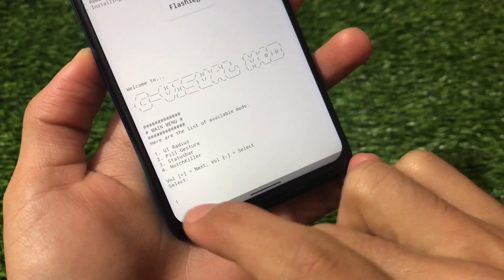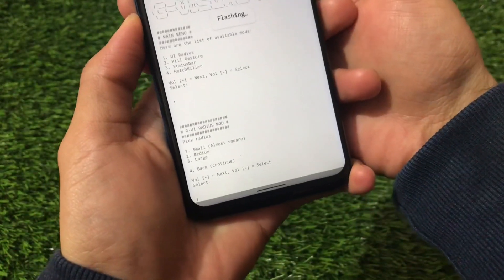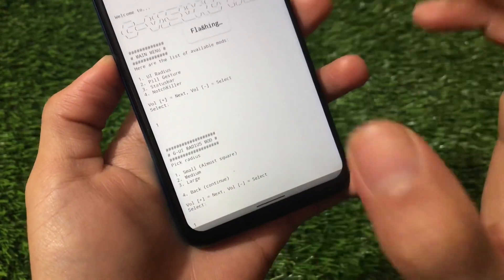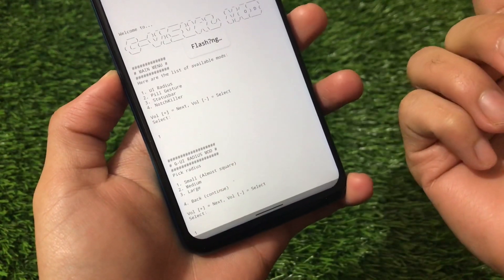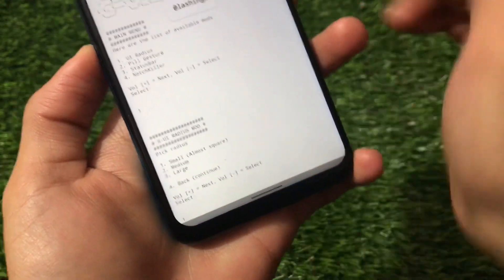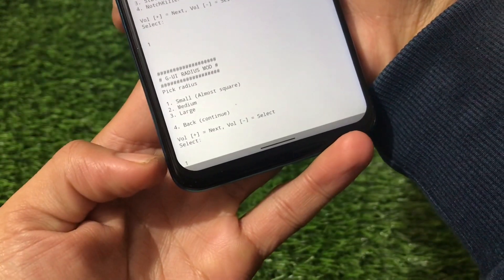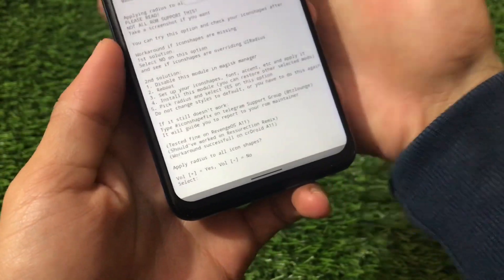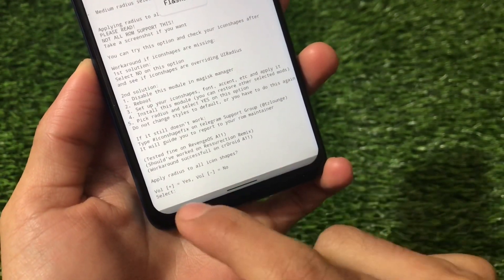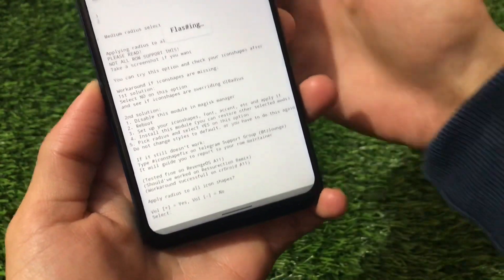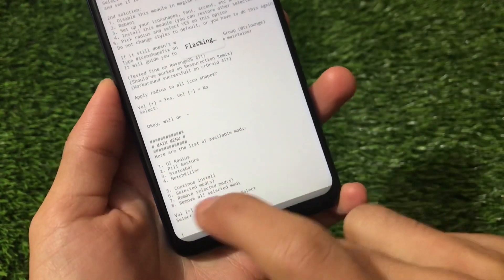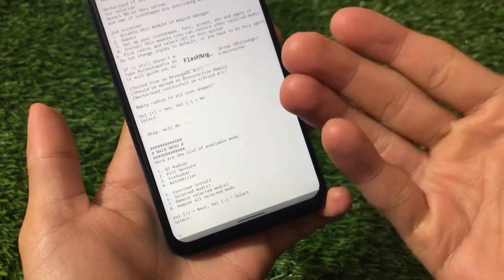First, we're going to select the UI radius. It's already at one, so press volume down — that will show options: too small (almost square), medium, or large. Medium was what I had when I started the video, so we'll choose medium, which is number two. Press volume plus to get to number two, then volume down to select. You'll then be asked to apply the radius to all icon shapes — press volume up for yes.